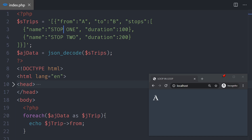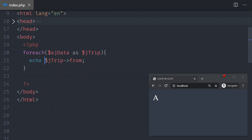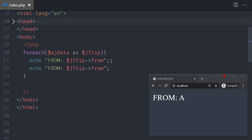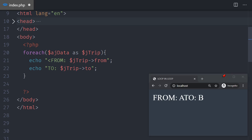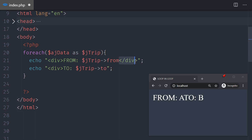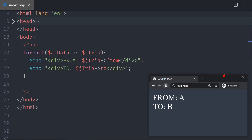Now that we have 'from' and 'to', I'll display the data a bit nicer. I'll echo the from value in double quotes — save and test, it shows 'from A'. Then I'll duplicate the line for 'to' and grab that key from the trip. I'll also wrap each in a div so they display on separate lines.